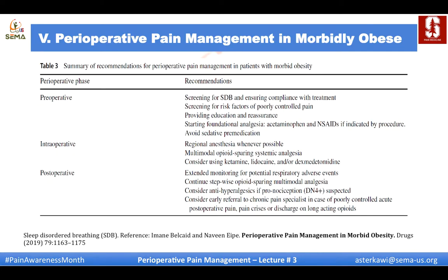A table summarizes the recommendations for perioperative pain management in morbidly obese patients, covering the preoperative, intraoperative, and postoperative periods.